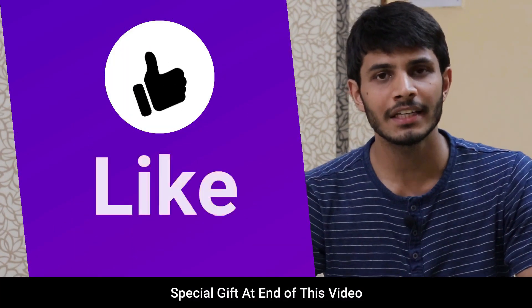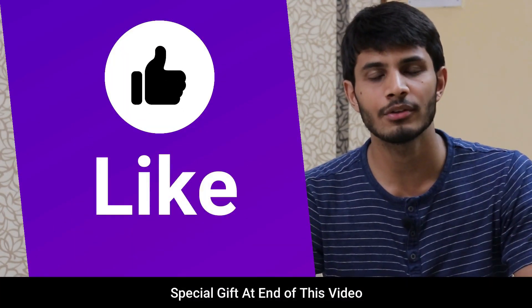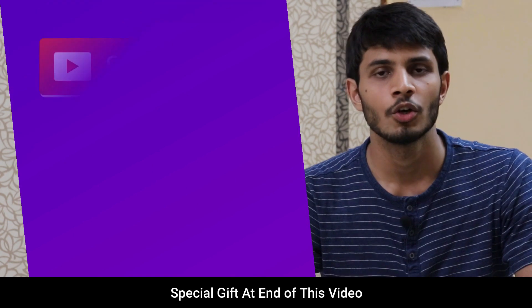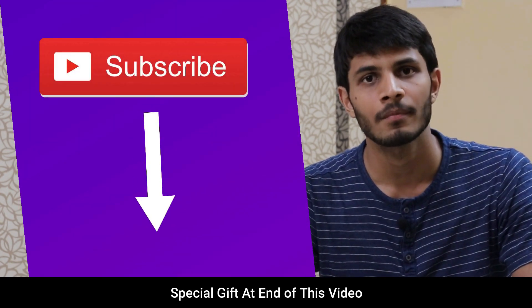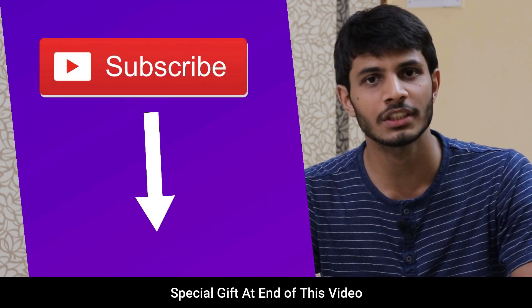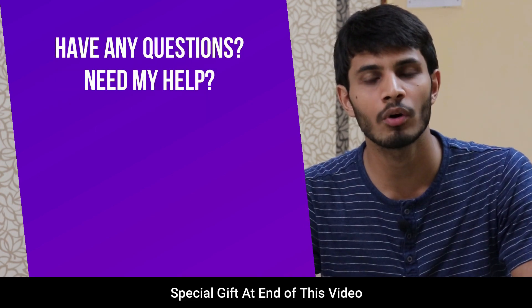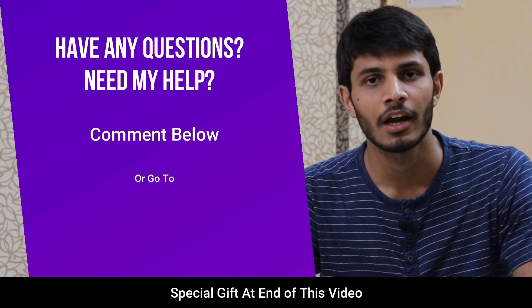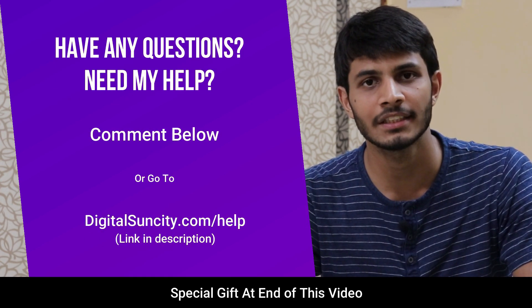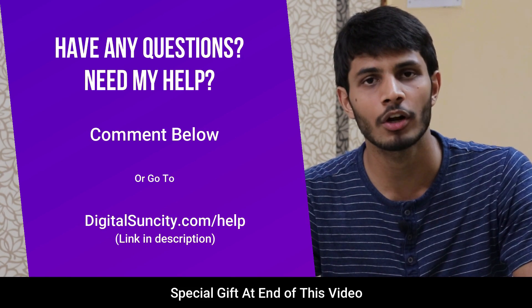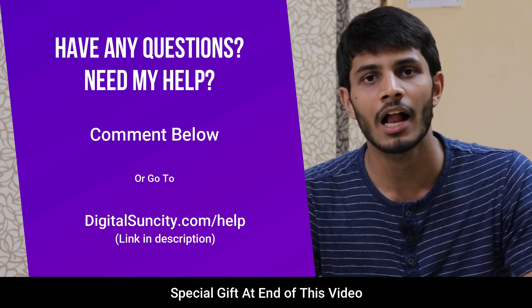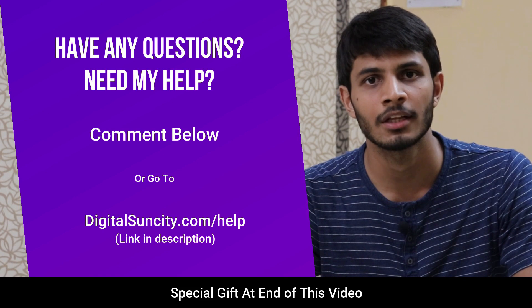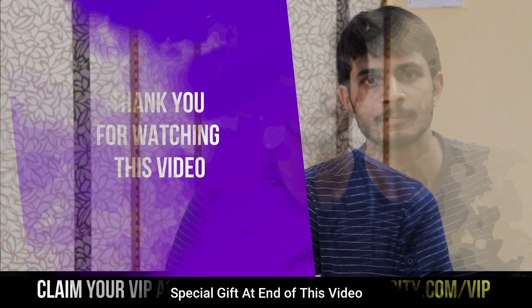I hope you like this video. It takes me a lot of effort to create free videos like these for all of you people. So please consider to subscribe, and if you have any questions or suggestions, then you can directly go to our website digitalsuncity.com/help and fill in the contact form with your questions. I'll reply to that as soon as possible. Thank you for watching this video.